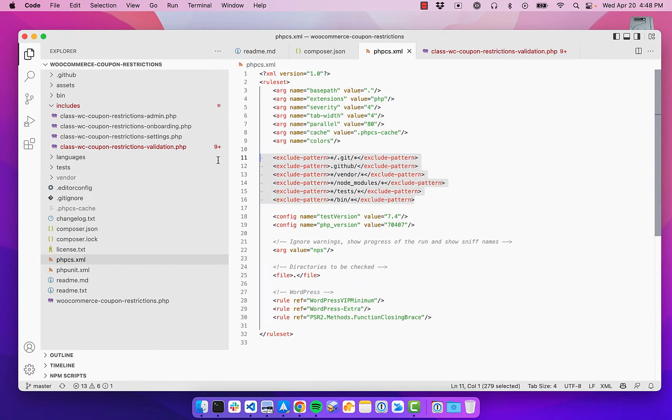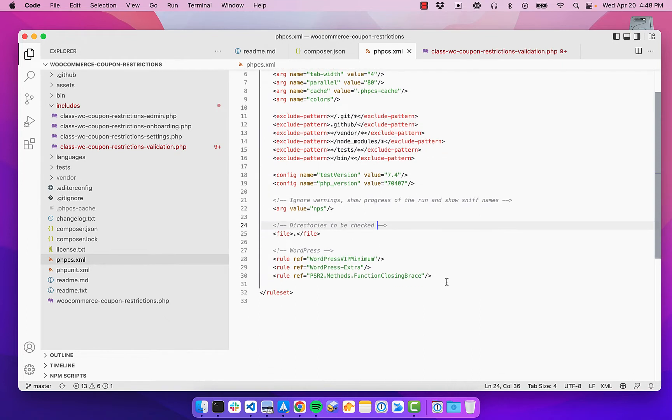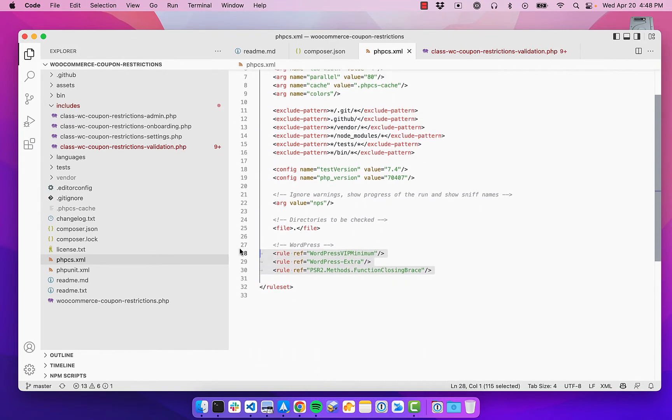And I just have some base things here about how it outputs into the command line. And then I am excluding some directories from getting the linting.